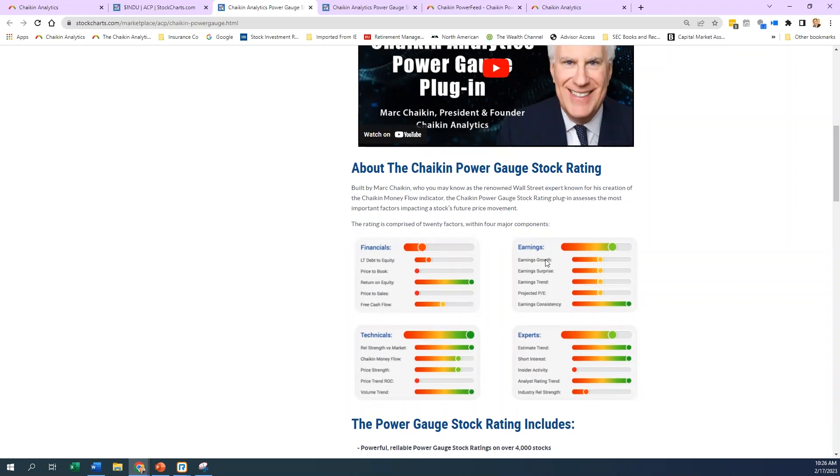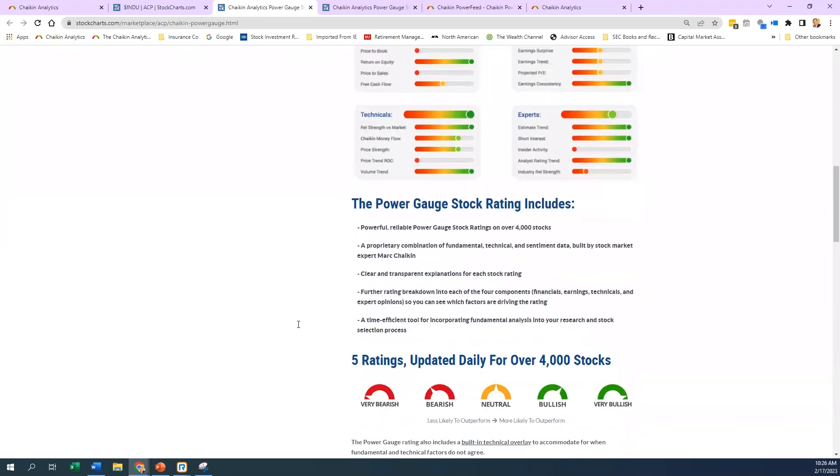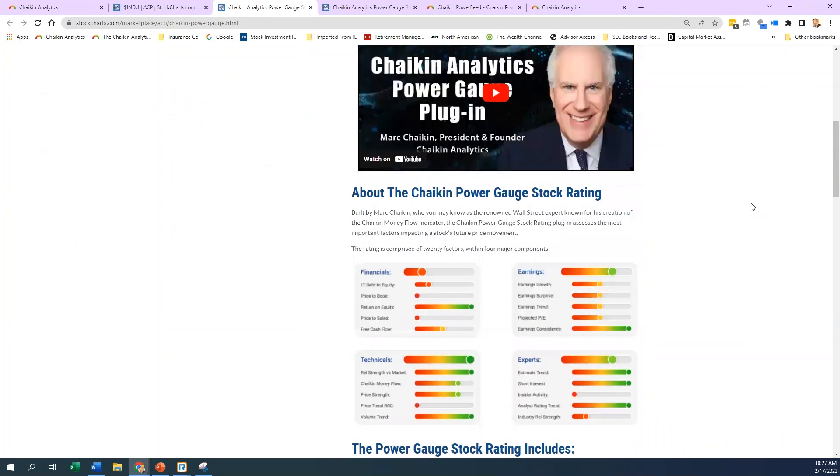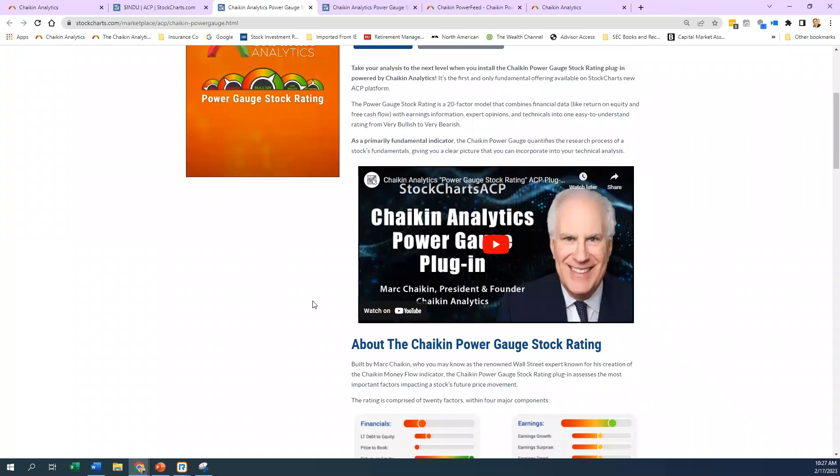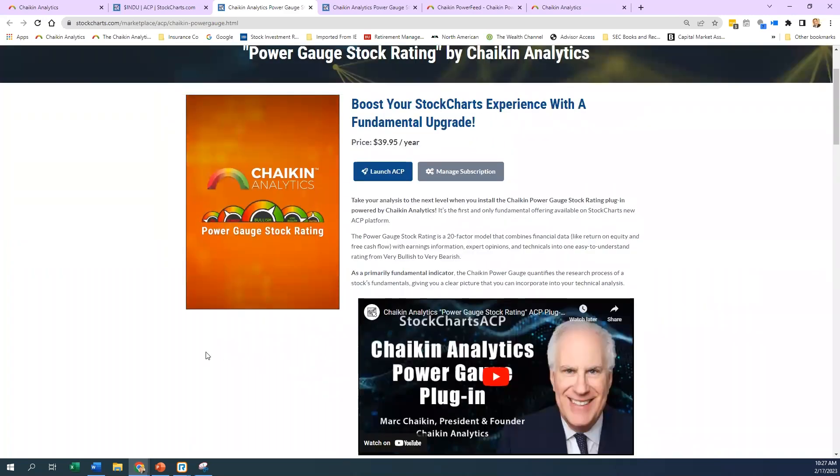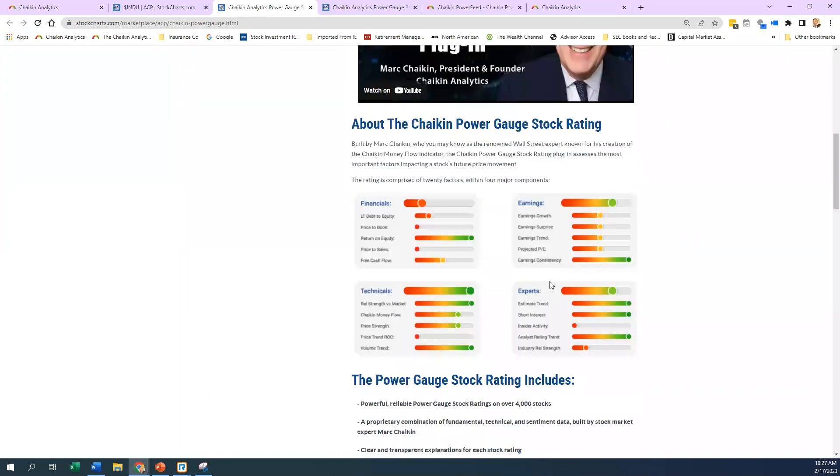These three make up about 85% of the Power Gauge rating. We rate roughly well over 4,000 stocks right now. It's a combination of fundamental, technical, and sentiment data built by Mark Chaikin. You can watch a little video here about Mark and the plugin. This is the landing page that gets you started to understand what it is and how we utilize it. The real main point is that it's a 20-factor model combining the things we talked about.